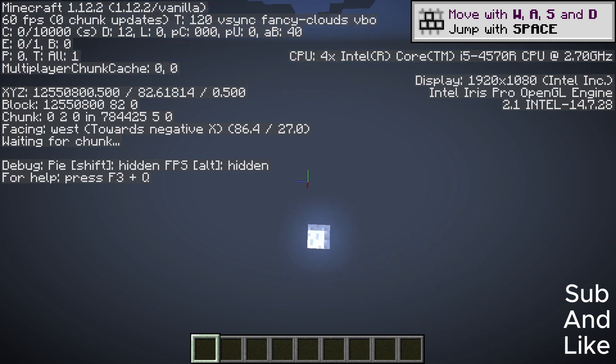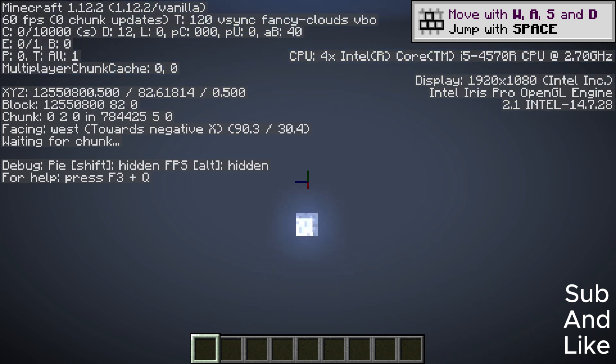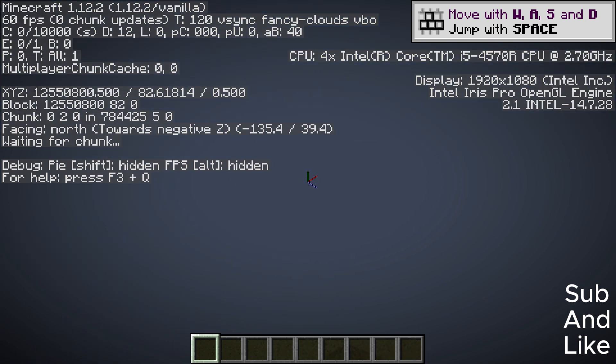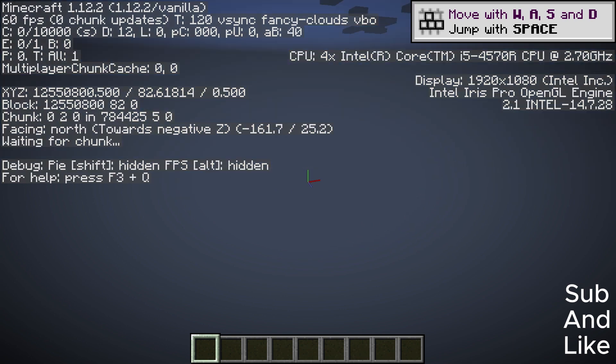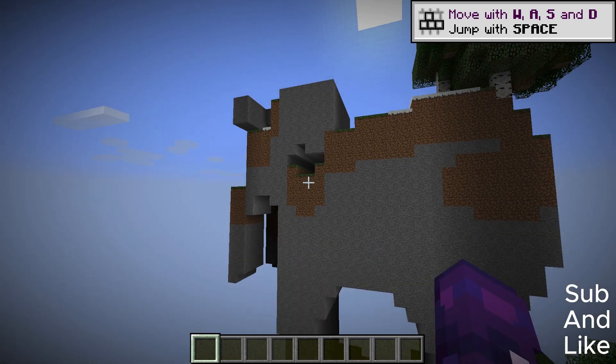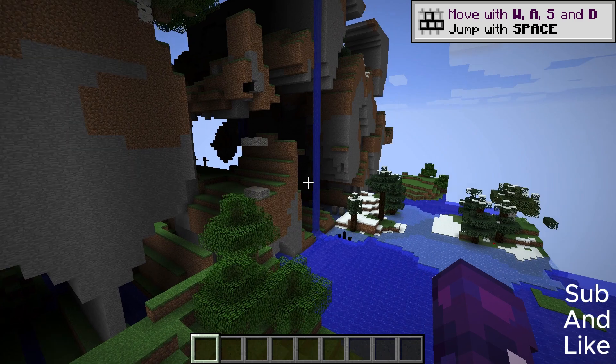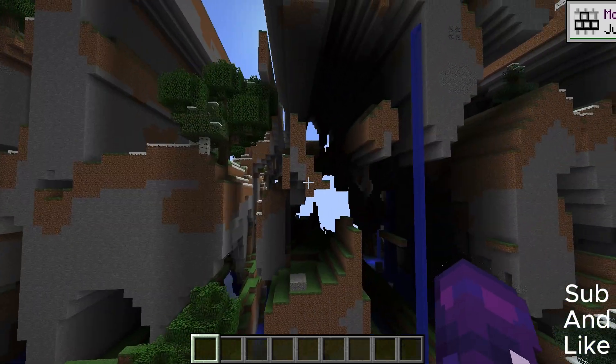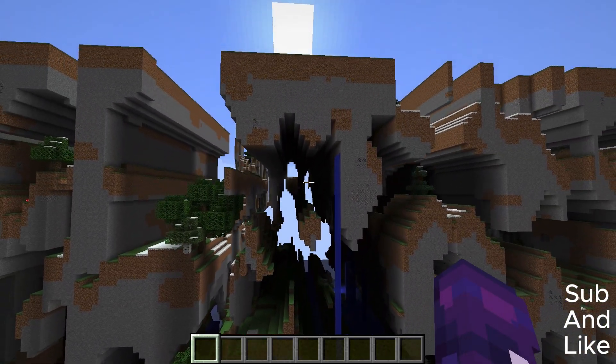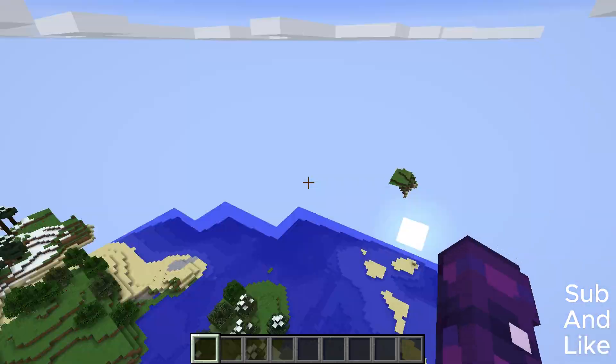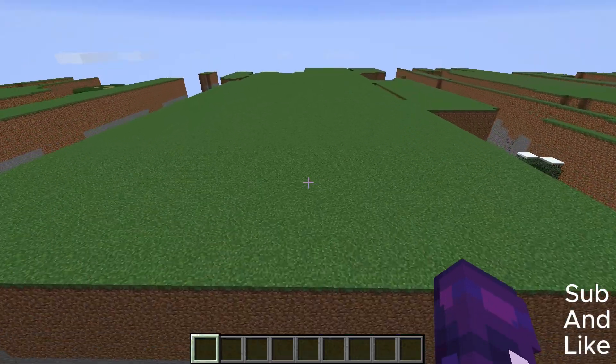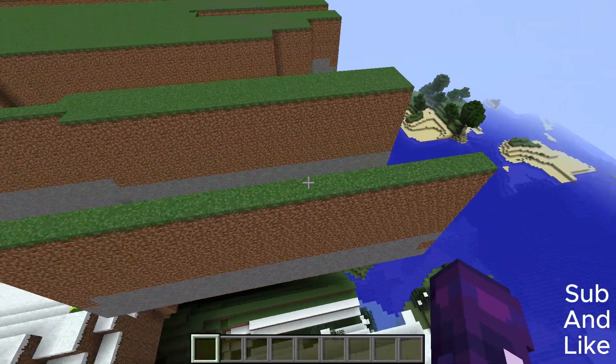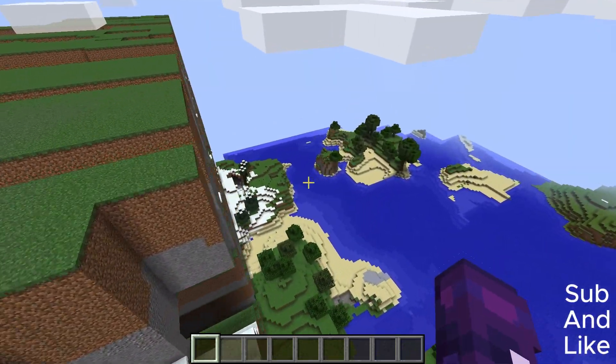Now we're at 12,550,800 blocks and we'll have to wait a little bit for the chunks to load, and then you'll see the Farlands loading in. And then open any modern version of Minecraft that you want on there, and then boom, you've got the Farlands in Minecraft 1.12.